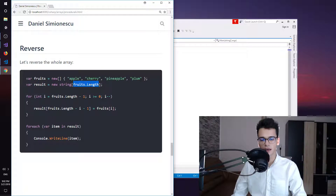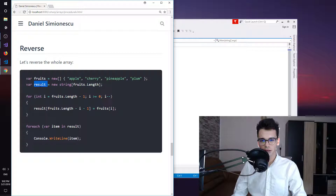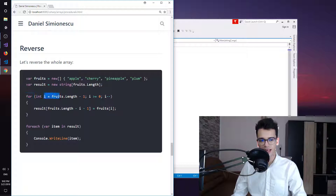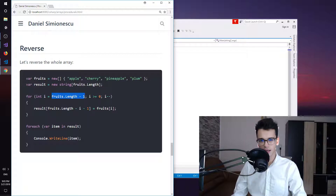The size is fruits.length because we need to make sure that this result array has enough space to accommodate, to store all the items in fruits. Then we have a for loop and this for loop is the reversed for loop — it's not an actual forward for loop. You can see that we start from the end of the array until the beginning, starting at fruits.length minus one, which is the last position in the index.